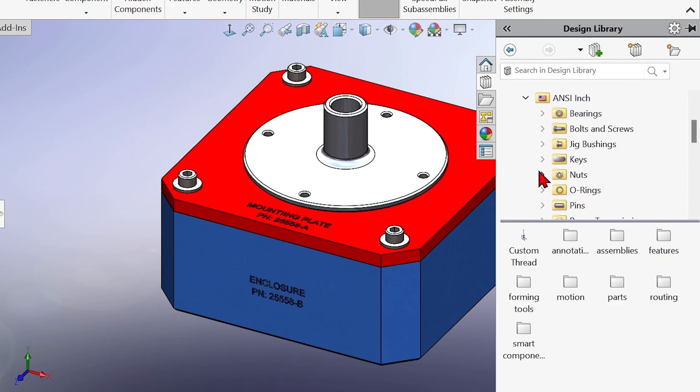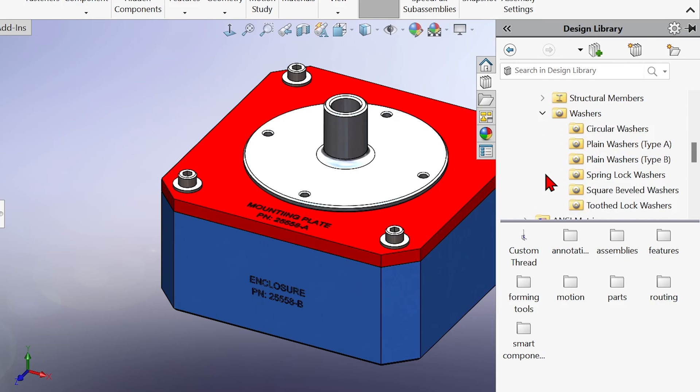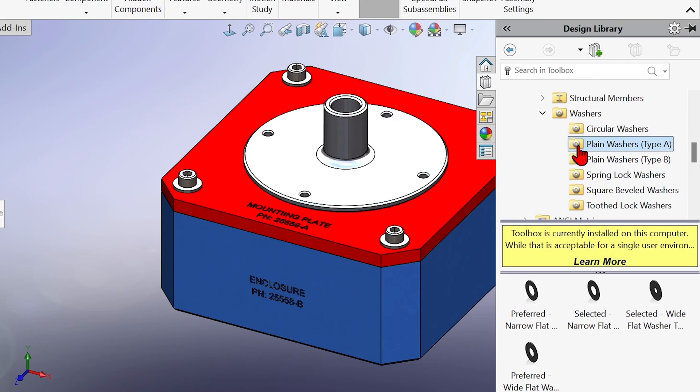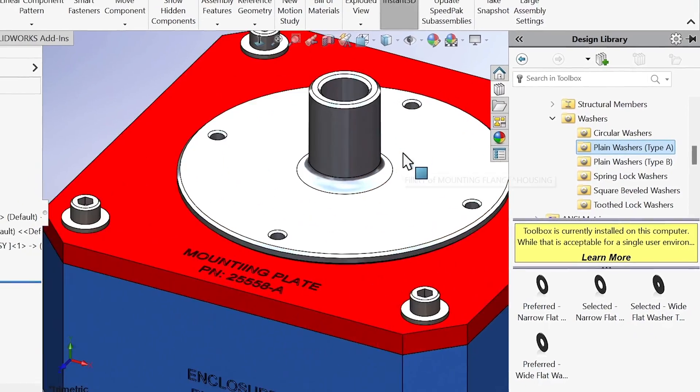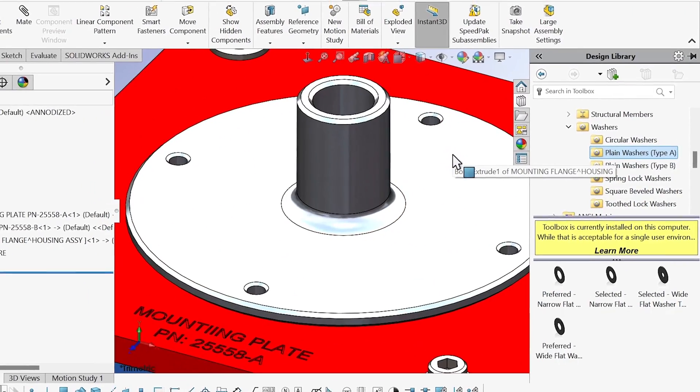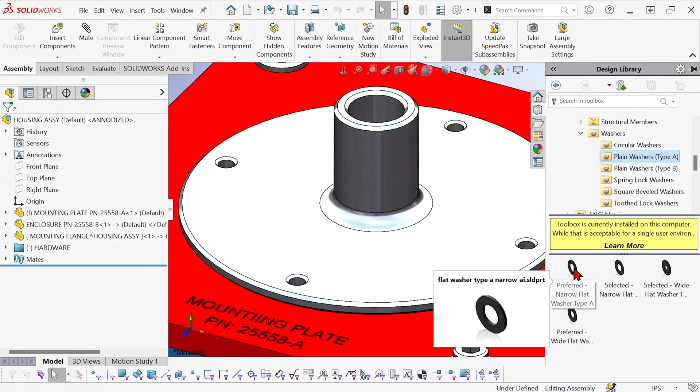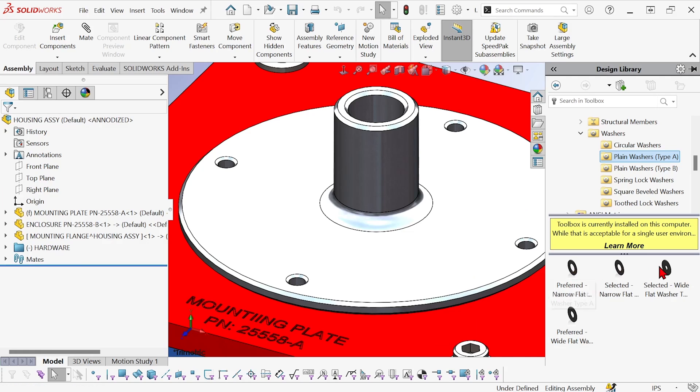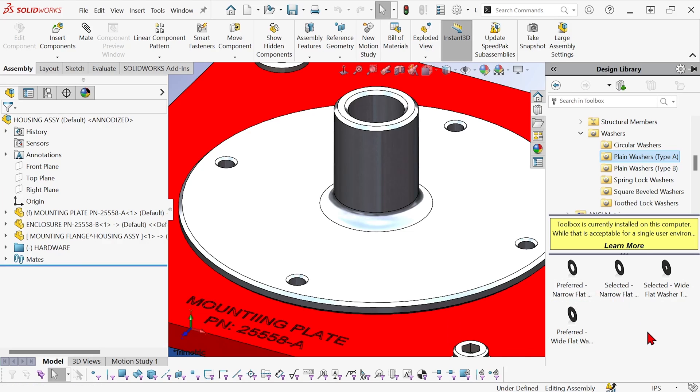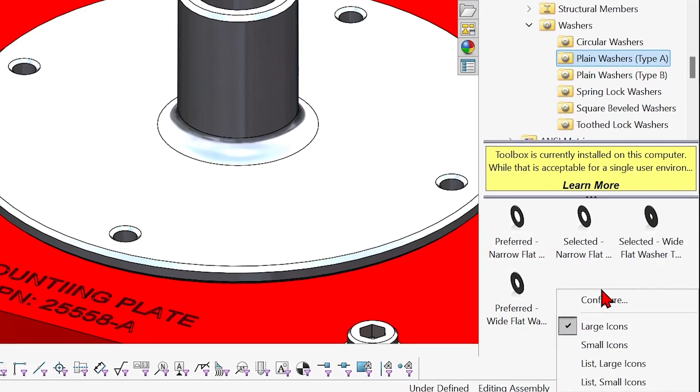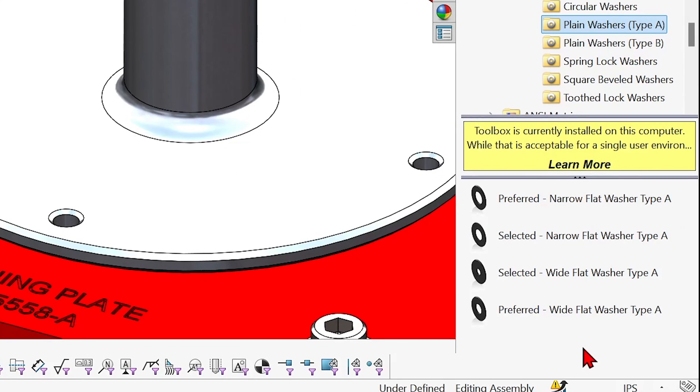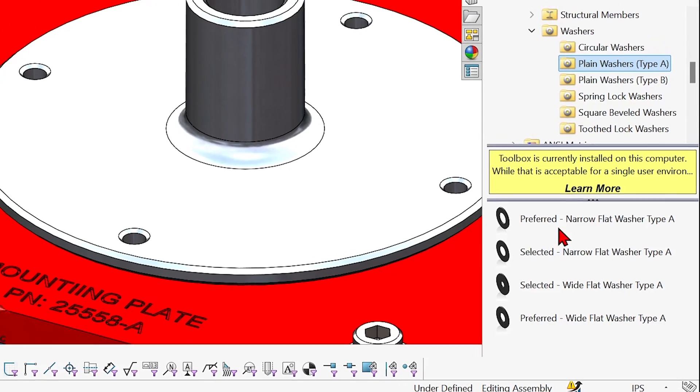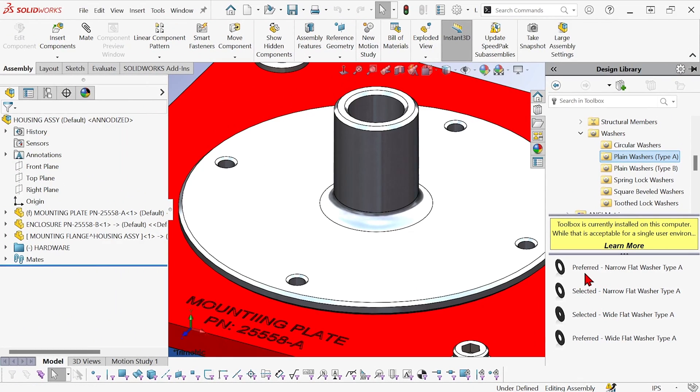I'm going to access ANSI-inch and go to washers and plain washers of type A. I'm going to zoom in on the area that I want to work, and you can see here it shows the washers as large icons, and I have to hover over the text in order to read all of it. So I prefer right-clicking and changing the display to a list with large icons. I just find this easier to work with.